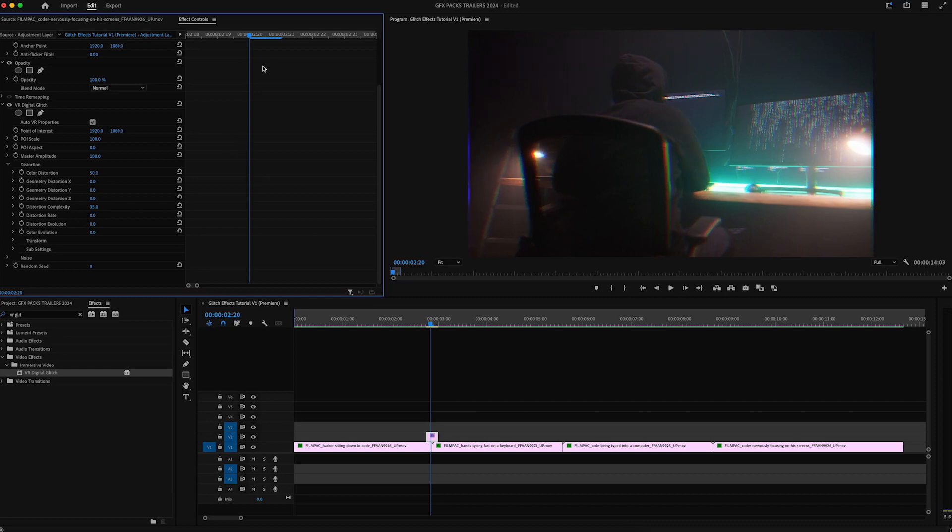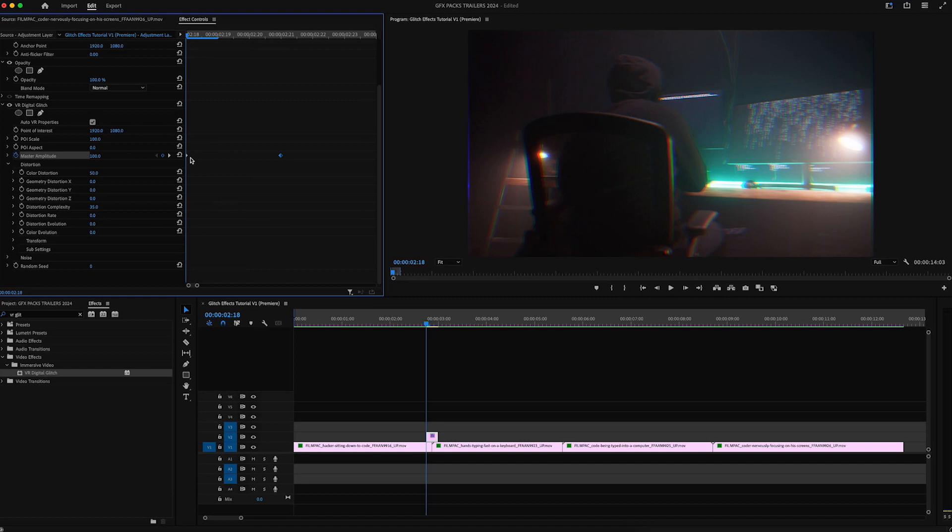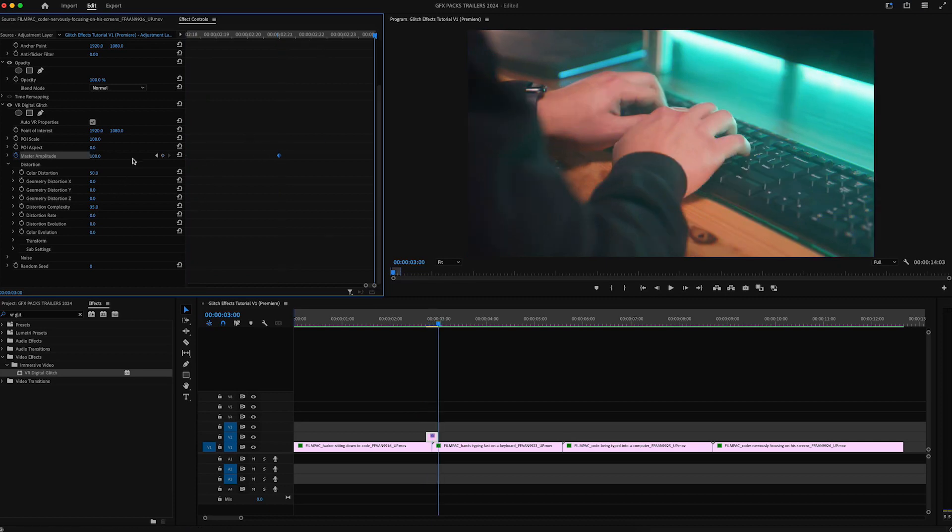And then what we're going to control here is actually we're going to scroll to the front of the clip. Click on the stopwatch right here for master amplitude and that's going to give us this at the 100 value. I'm going to move this over three frames and I'm going to click on the keyframe icon and the front of this is going to be zero.